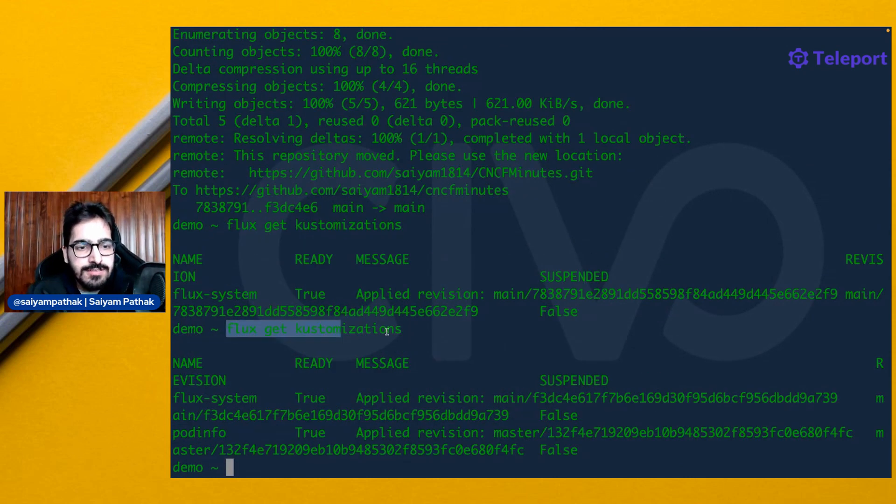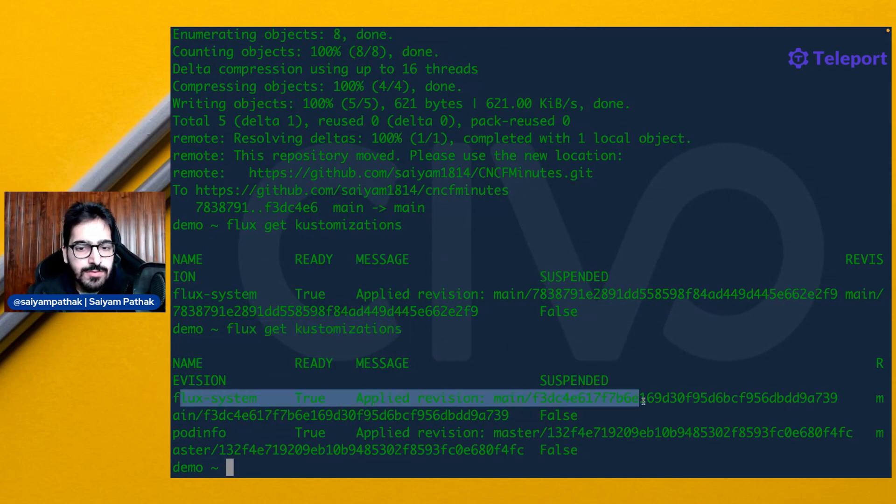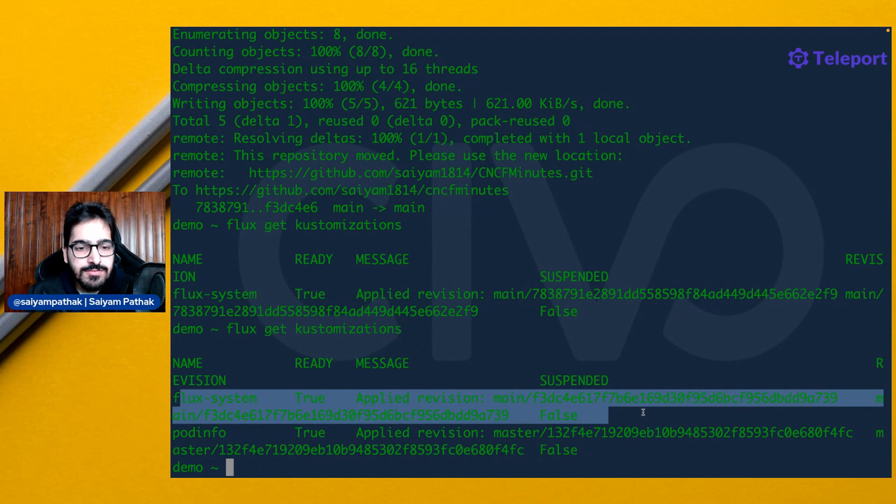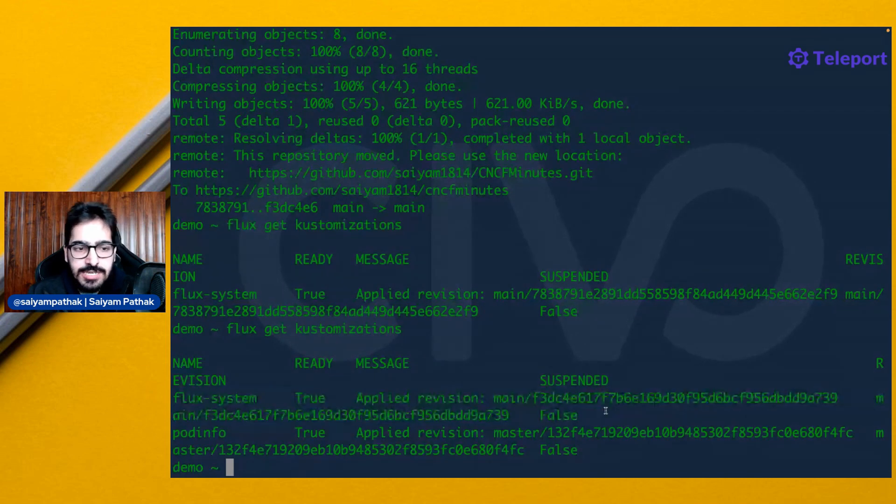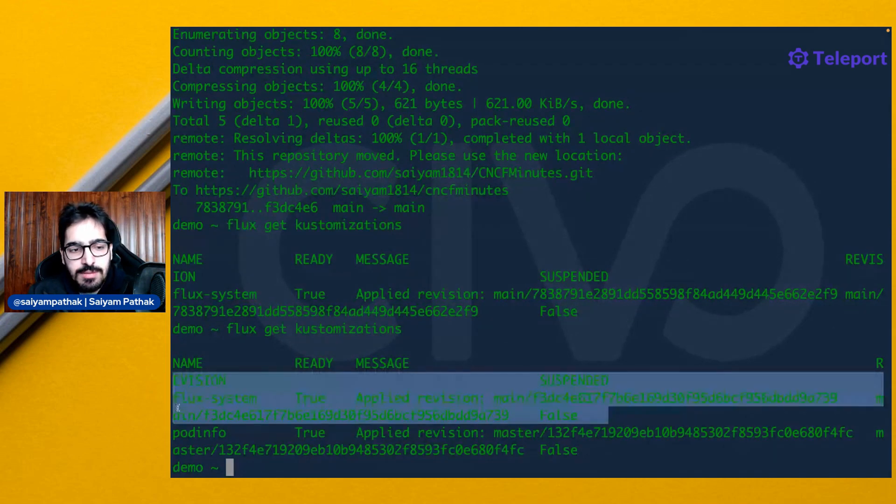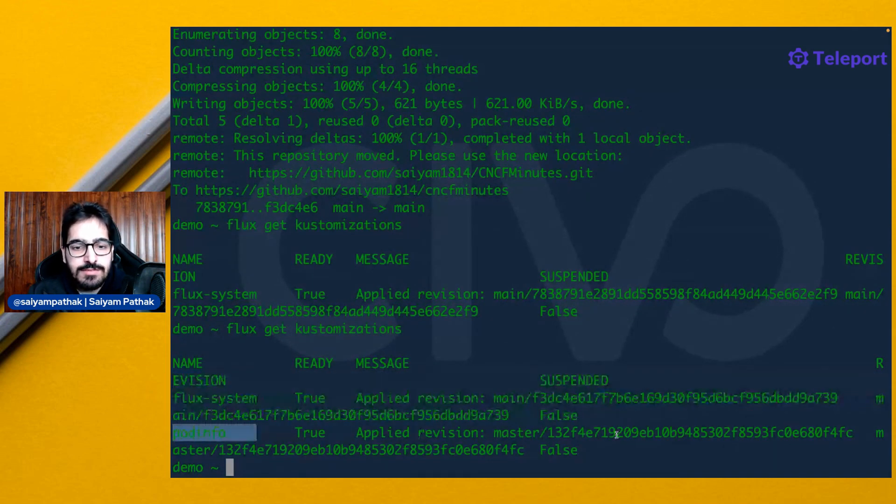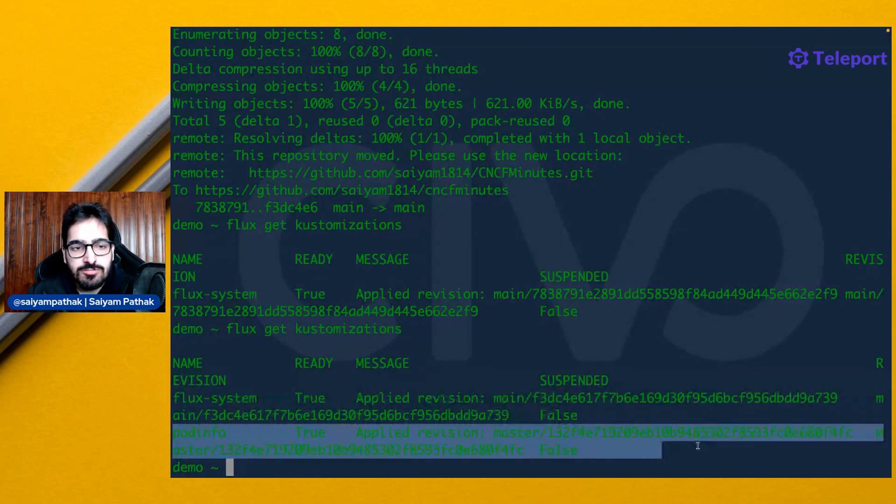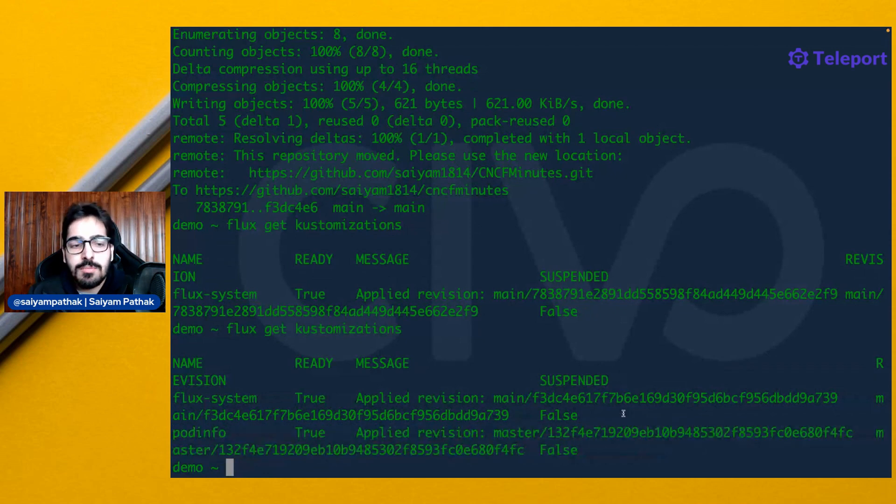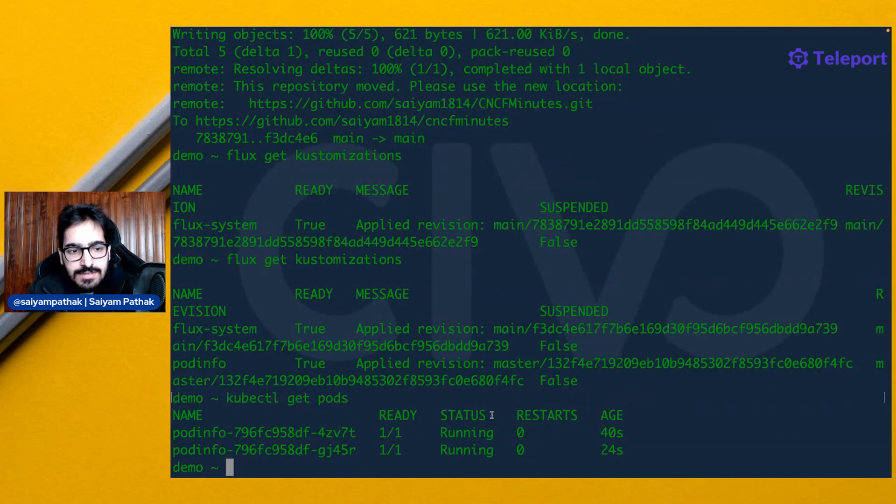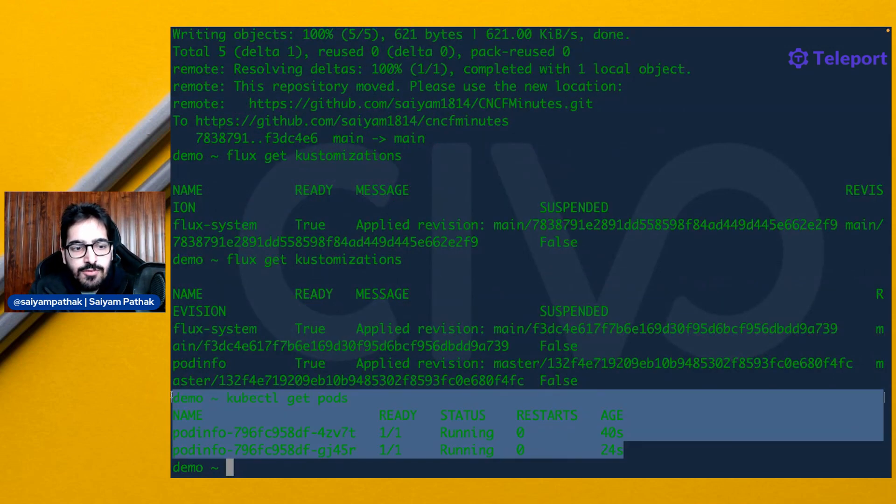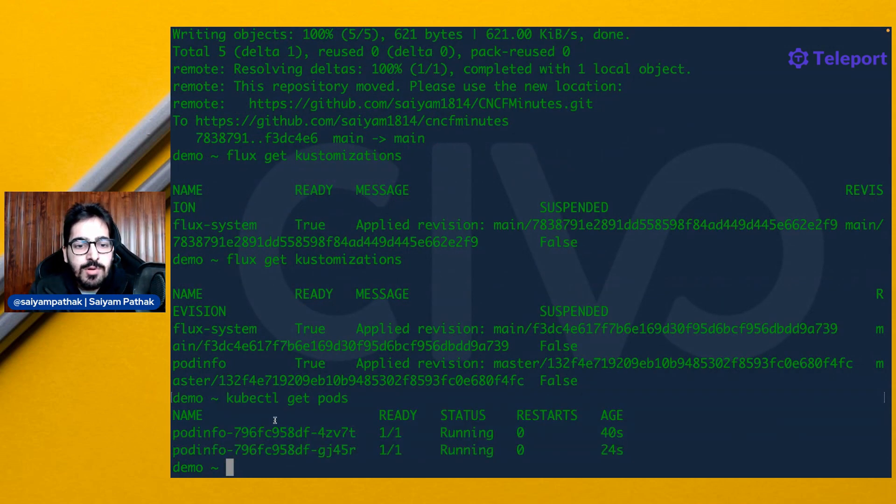Now if we do Flux customizations, we can see the Flux system which was applied initially during the bootstrapping, and now we have the pod info customization also applied. We can see that in the default namespace that the pods have been deployed.